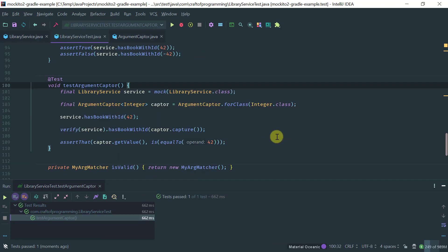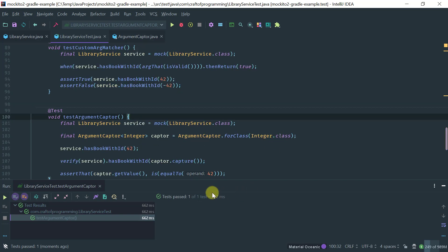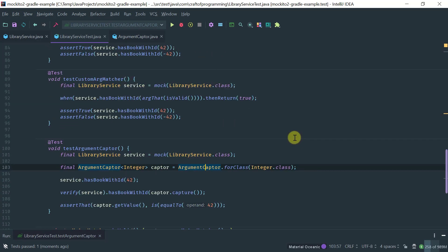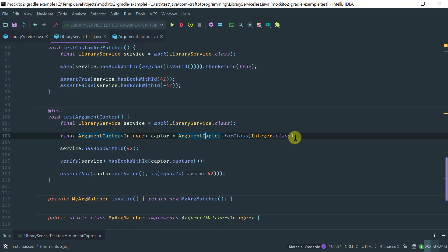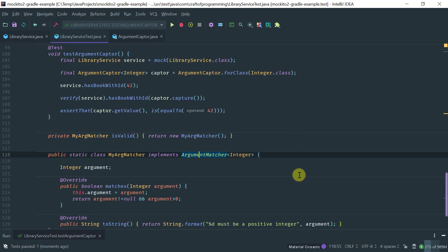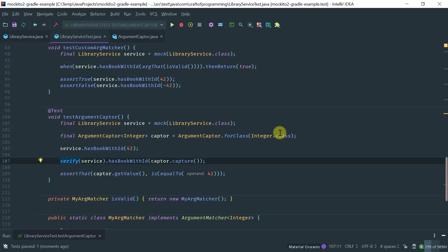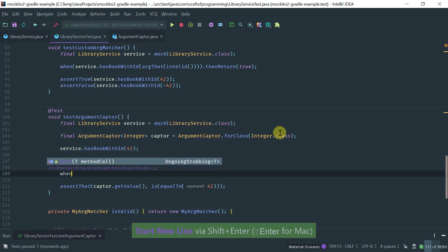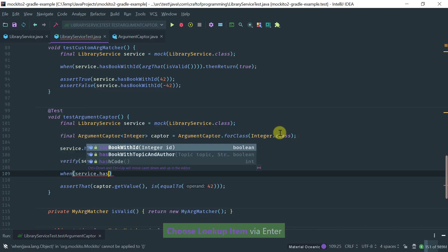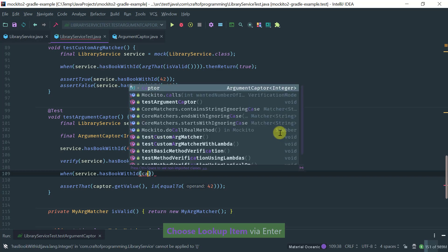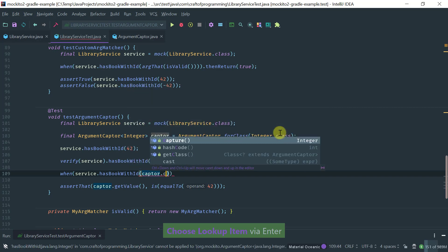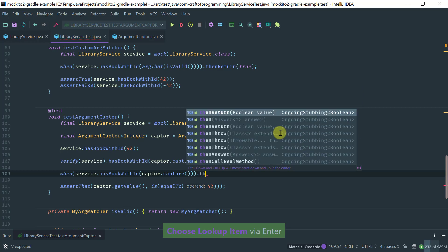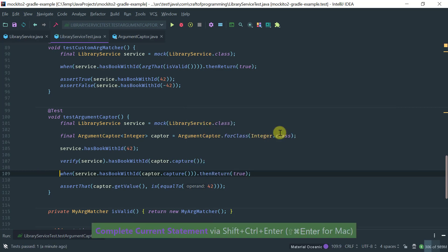Now, let's compare this implementation of using an argument captor with using a custom argument matcher to see the differences. Notice that an argument captor is more suitable for verification. For example, if we were to write when service hasBookID and now I would use the captor to capture the value, then return true for instance, right?